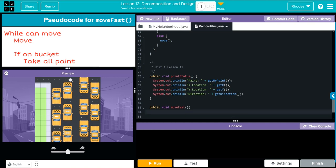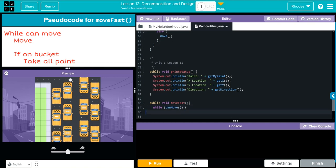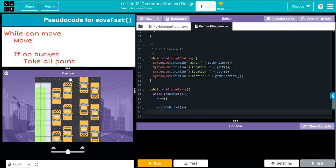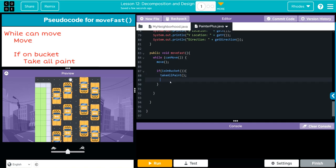That takes care of setting it up. Next we have to populate it with that pseudocode. We're going to use a while statement — while we can move, we need another set of curly braces, we are going to move. And then just by chance, if we're on a bucket, we are going to take all paint. We'll tab this over and clean up the code a little.